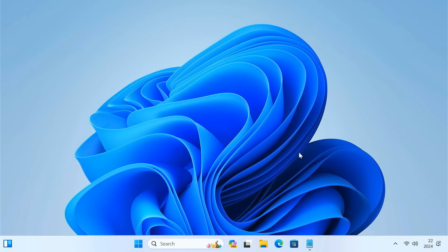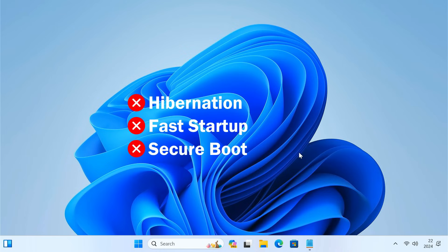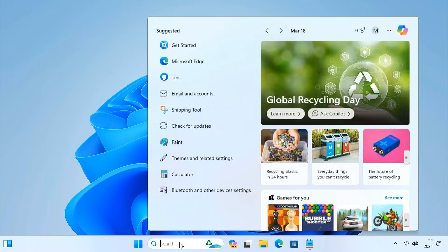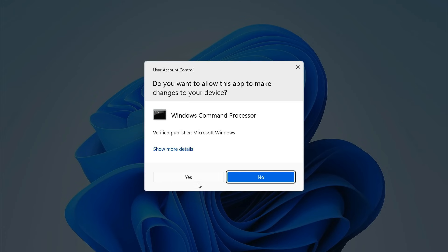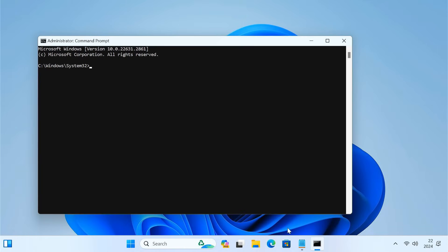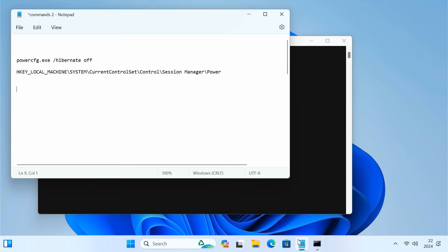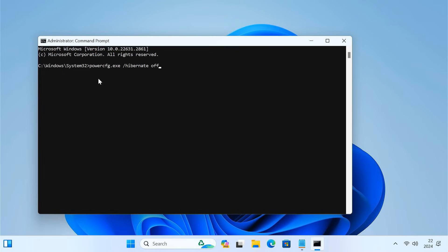To successfully dual boot Chrome OS on Windows, we need to disable hibernation, fast startup, and secure boot on your PC. Open Command Prompt. Type powercfg.exe /hibernate off. This will disable hibernation mode on your system.